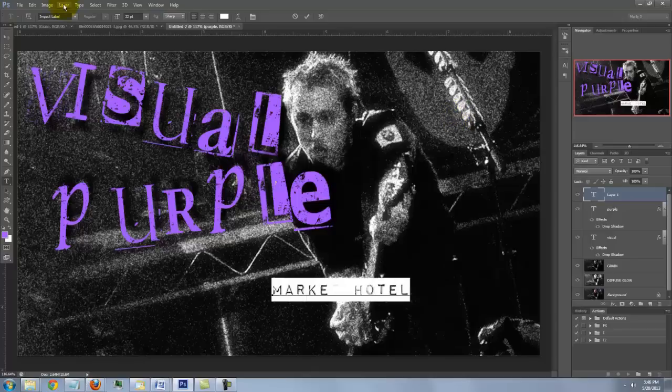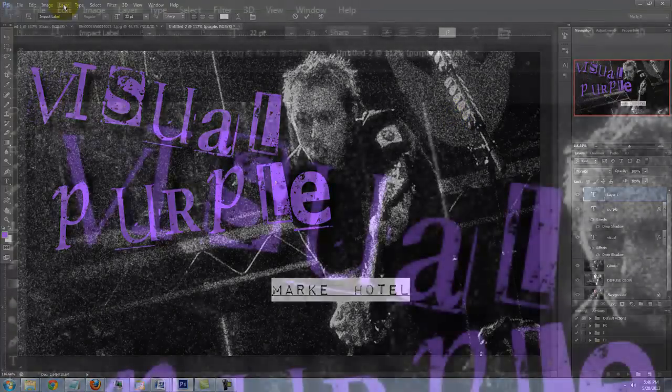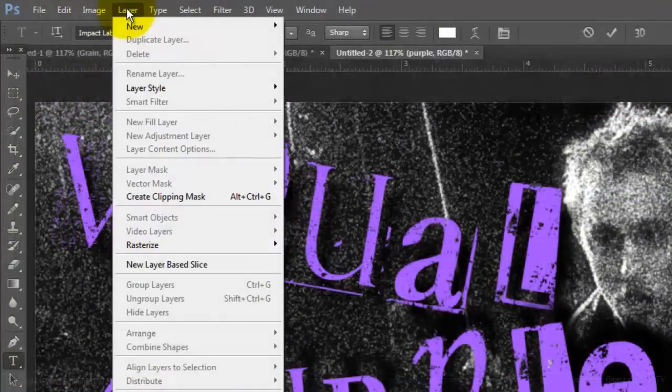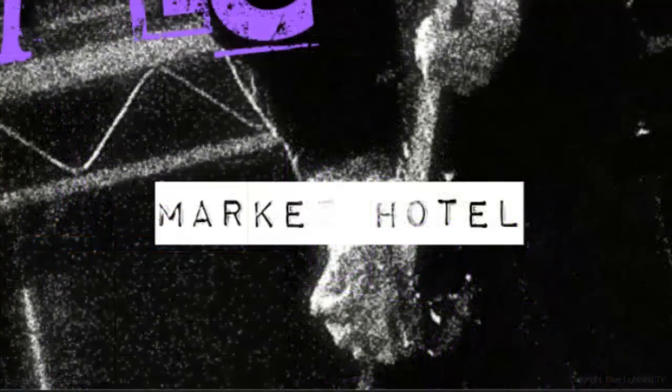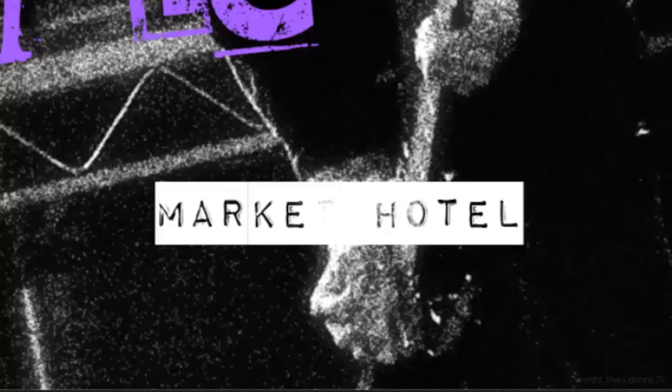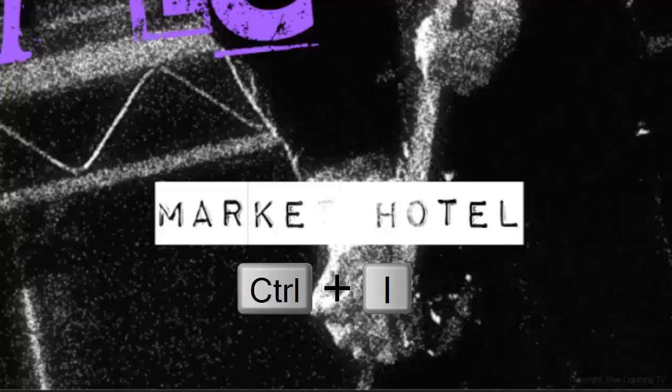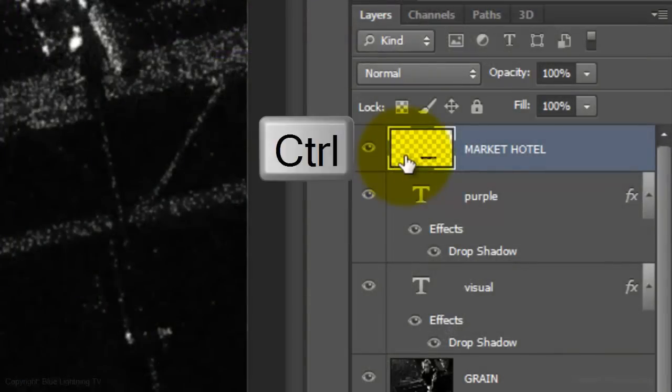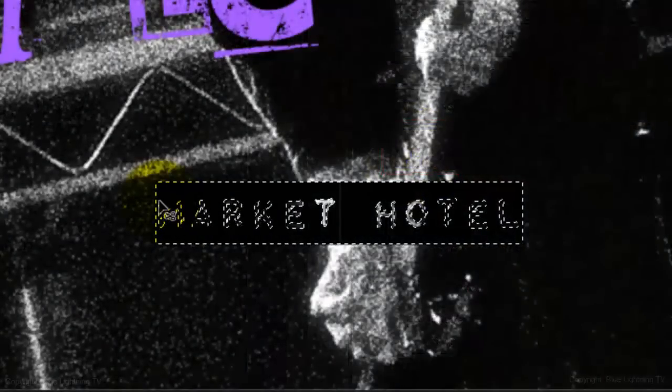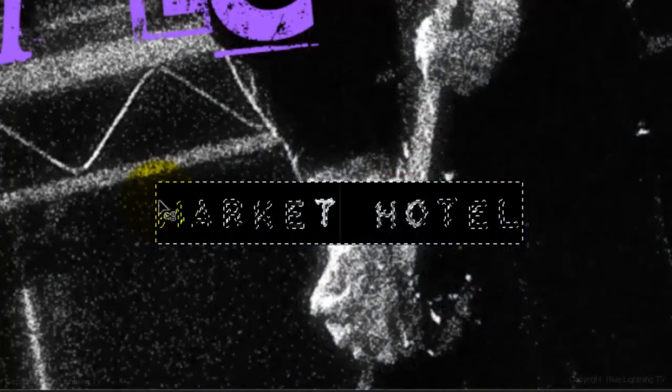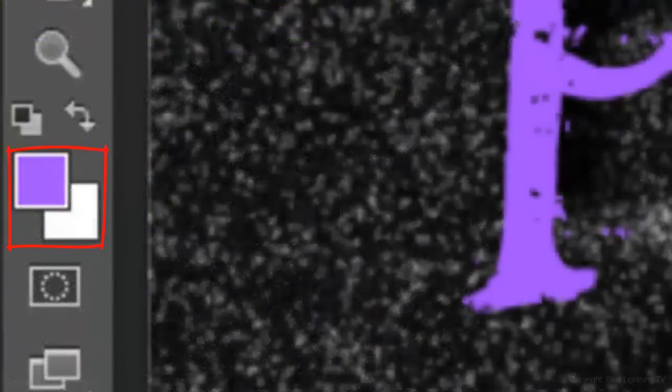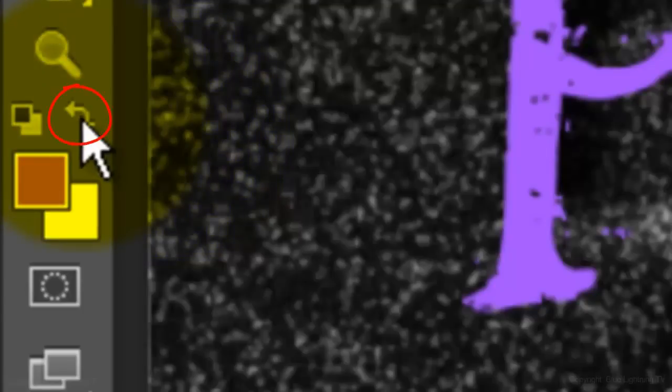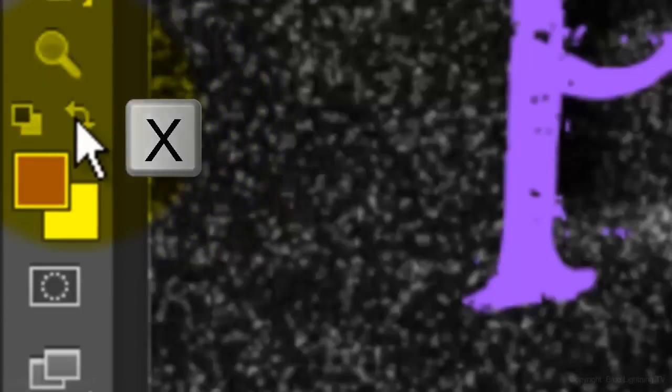Type out your text and go to Layer, Rasterize and Type. Now, invert it by pressing Ctrl or Cmd I. Invert the foreground and background colors by clicking on the Curve Double Arrow or by pressing X on your keyboard. Now, white is your foreground color.